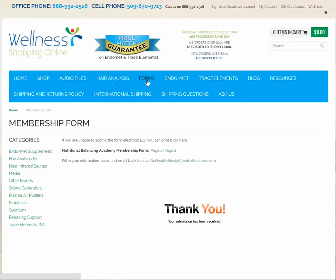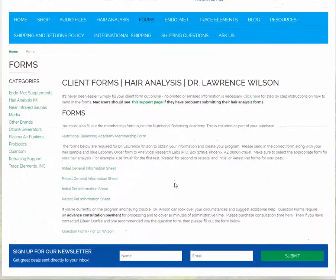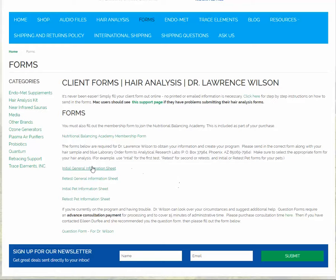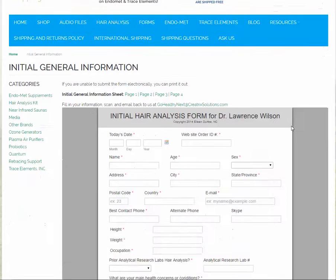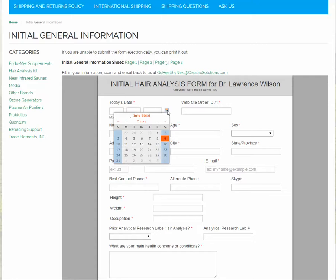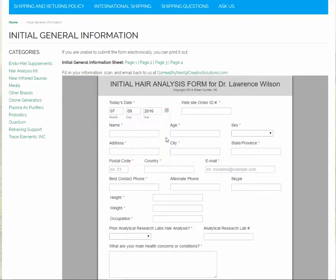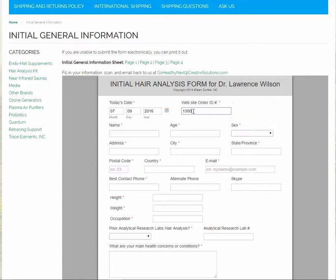Now the hair analysis initial or retest forms are very similar. So we're just going to go through this example real quick because it is a little bit different. Fill in your date. Your order ID number is on the order confirmation that we emailed you. And so you just put that number in there.